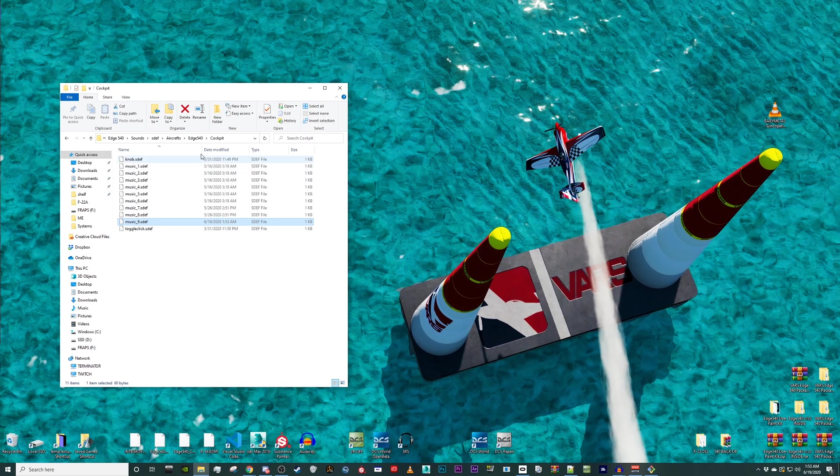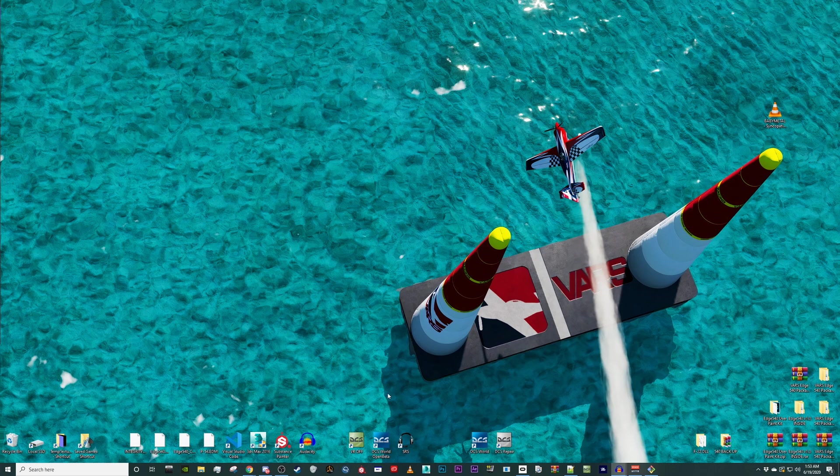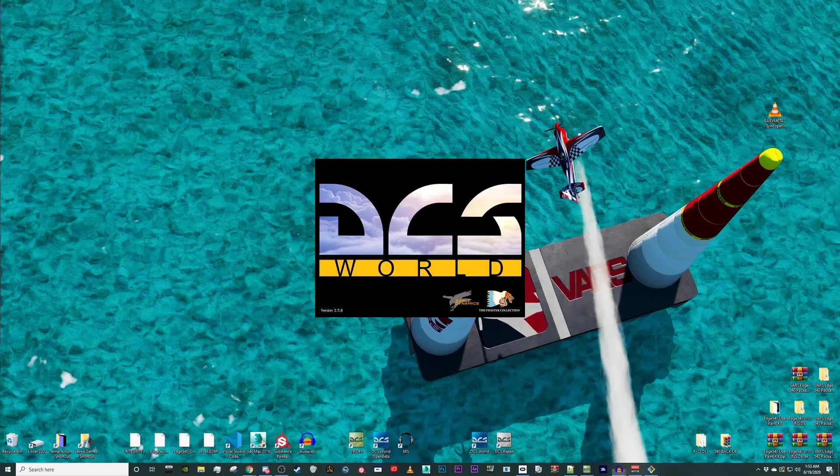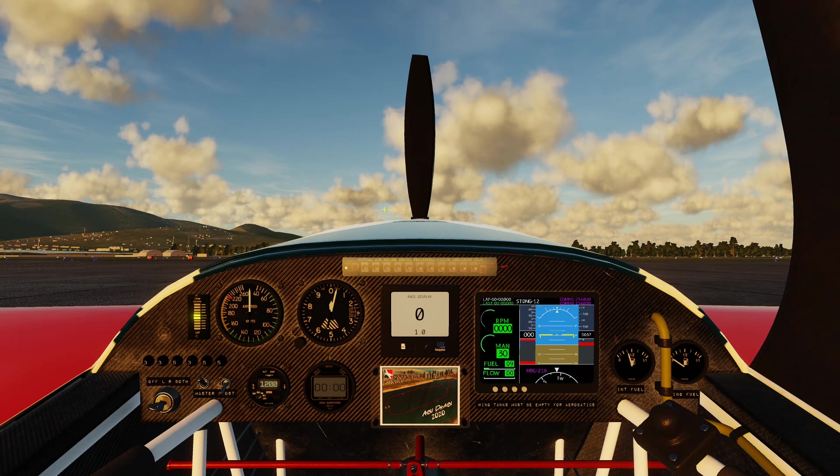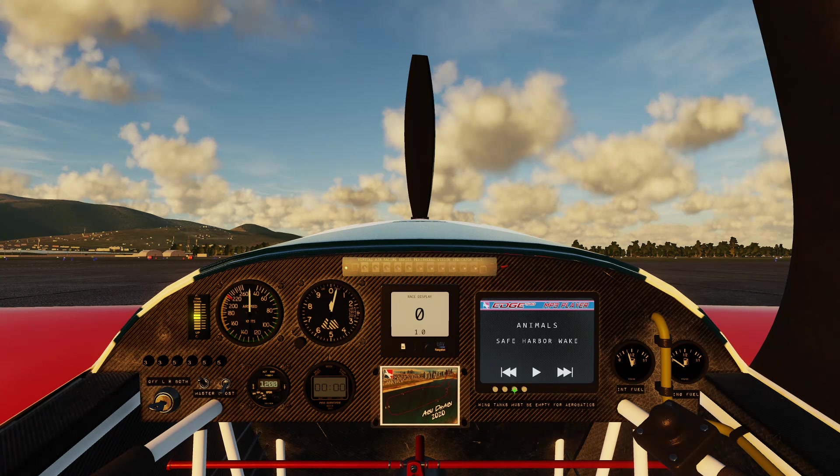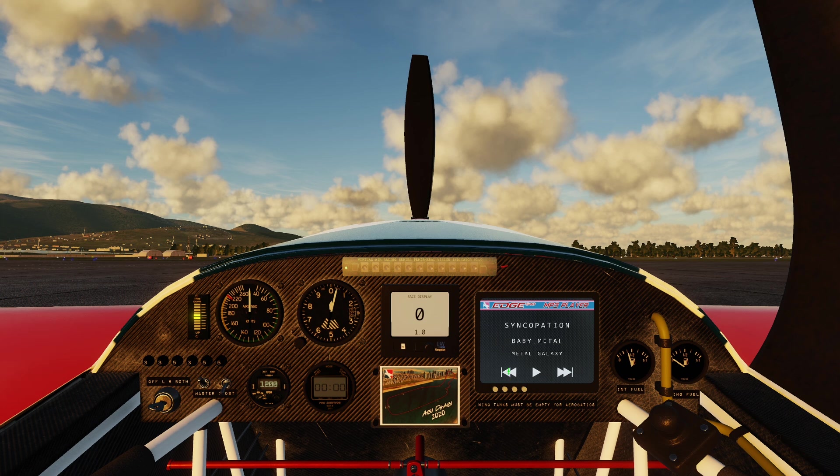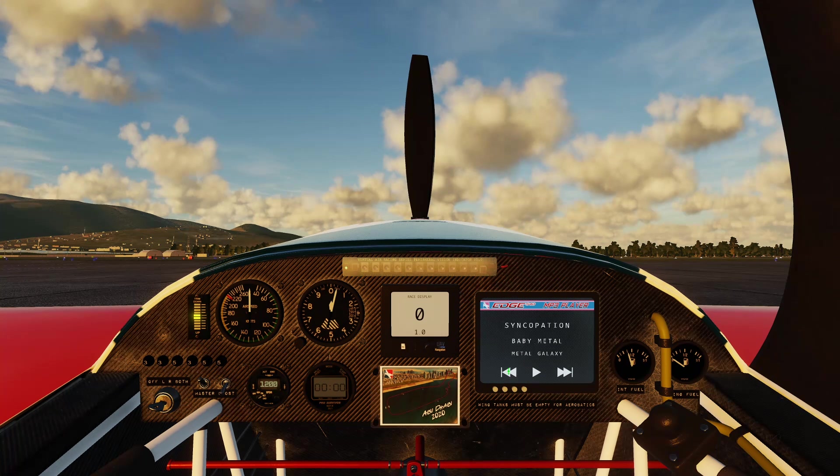All right, that's it. Let's load DCS and make sure everything is working correctly. Once in the pit, press EFIS button three to select the mp3 player and click the back button on the display or use the key bind.